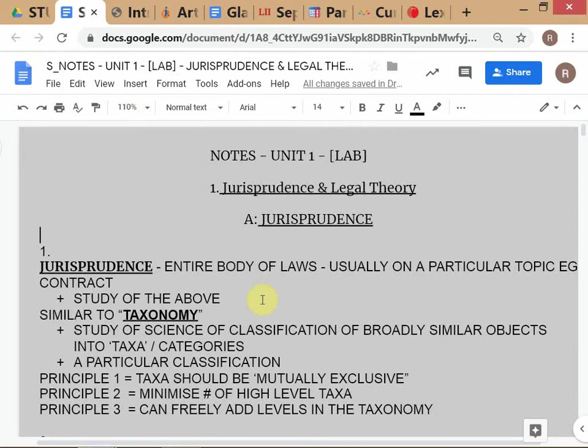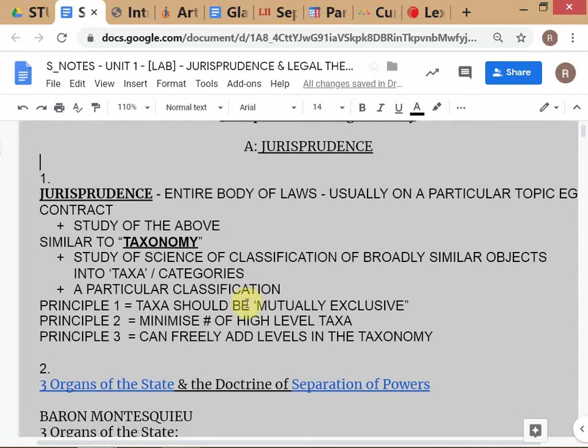We are going to go through a bunch of concepts initially before we get into the cases — the actual judgments we are going to study once we get into particular modules like contract law and company law. Your job is to understand these concepts. My role as a teacher is not just to make it interesting, but to explain the concept clearly. If you don't understand, I'm happy to explain it 14 times. Your role is to pay attention and ask questions — that is your only duty.